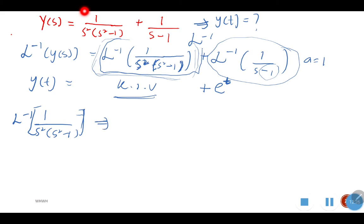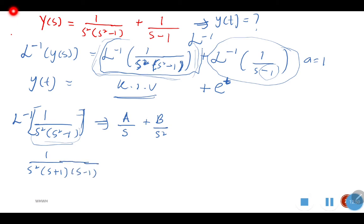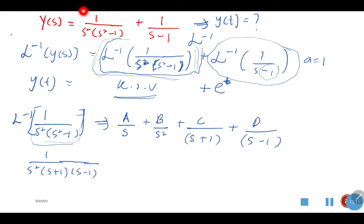To find the inverse of 1 over (S squared times (S squared minus 1)), we need to separate it using partial fractions according to the factors at the denominator. S squared times (S squared minus 1) factors as S squared times (S plus 1) times (S minus 1). So we write: A over S, plus B over S squared, plus C over (S plus 1), plus D over (S minus 1), all equal to 1 over (S squared times (S squared minus 1)).